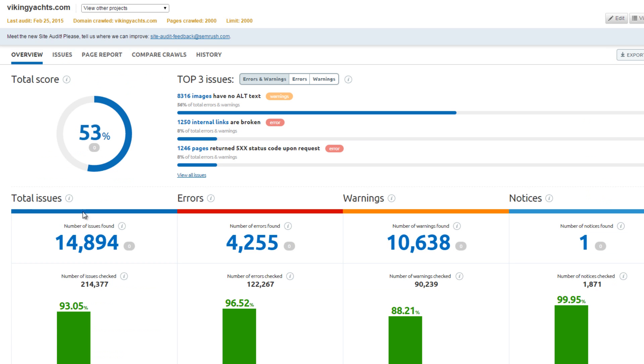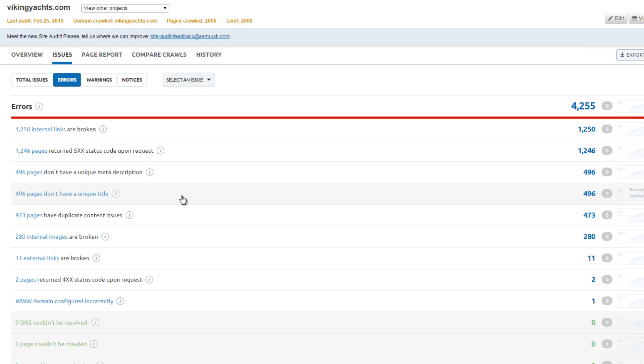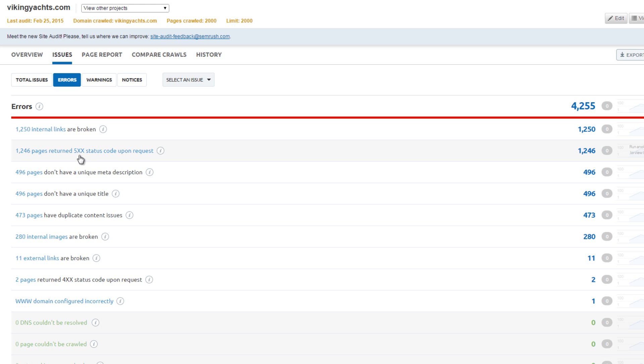Viking Yachts also scored poorly. There are almost 15,000 issues. There are 1,250 broken links and internal errors, and almost 500 pages of duplicate content. The score for this website appears accurate.